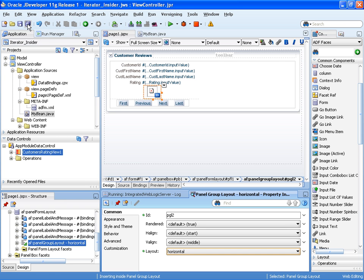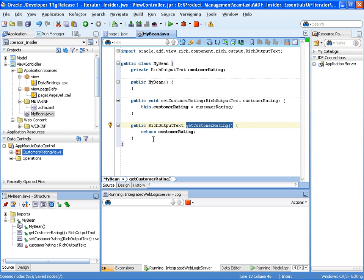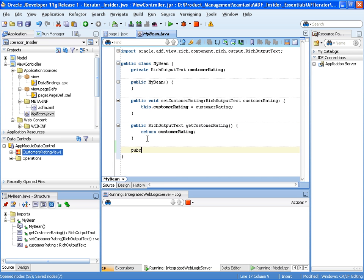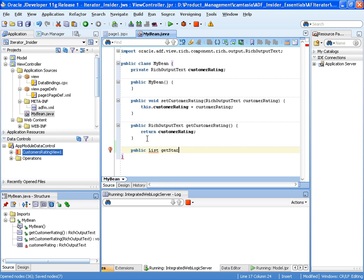Let's save that and go back to my bean, because now I need to create a method that will build up the array that will allow the stamping out of the image. So I'm going to create a new method here. There's a public method, and that's going to return a list.